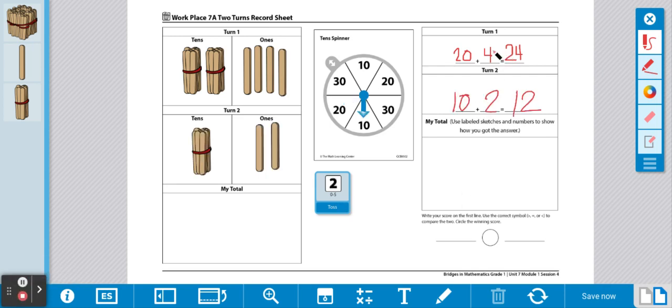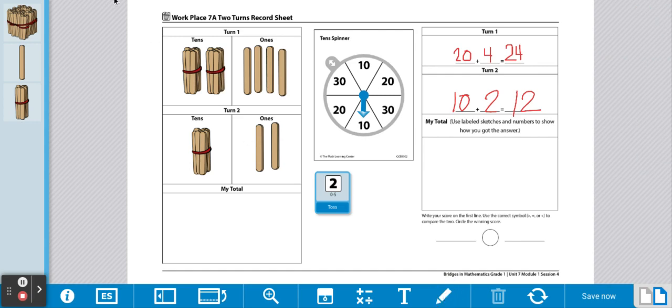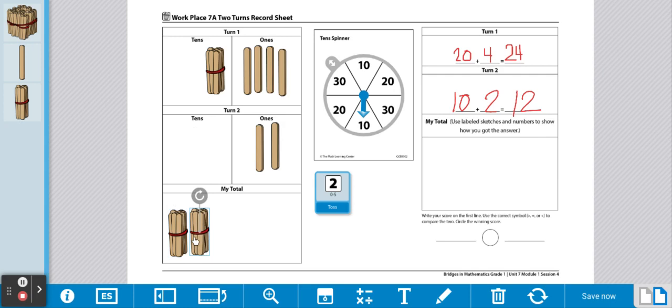Once you've completed turn 1 and turn 2, you're going to find your total. To find your total, you're going to bring all of turn 1 and turn 2 sticks together. So, we have 10, 20, 30.